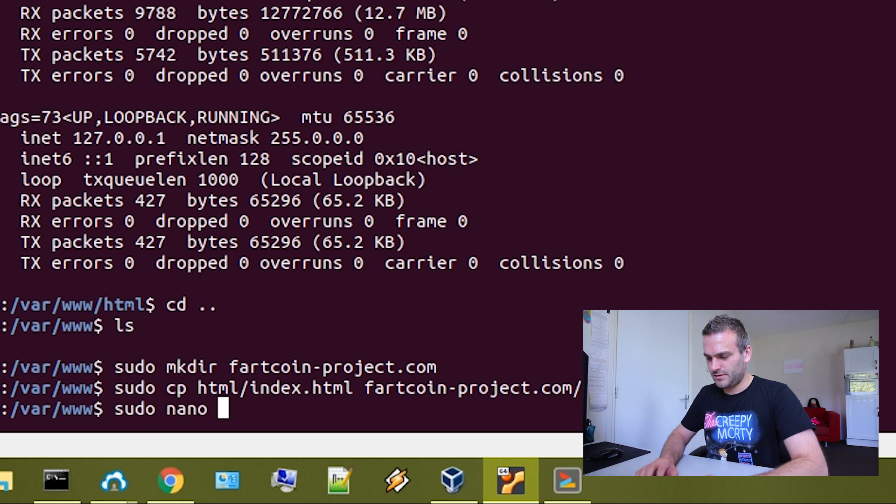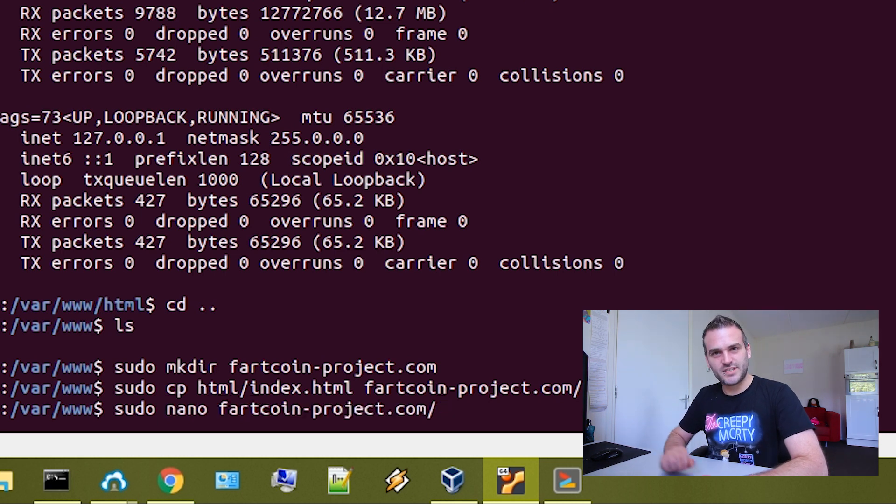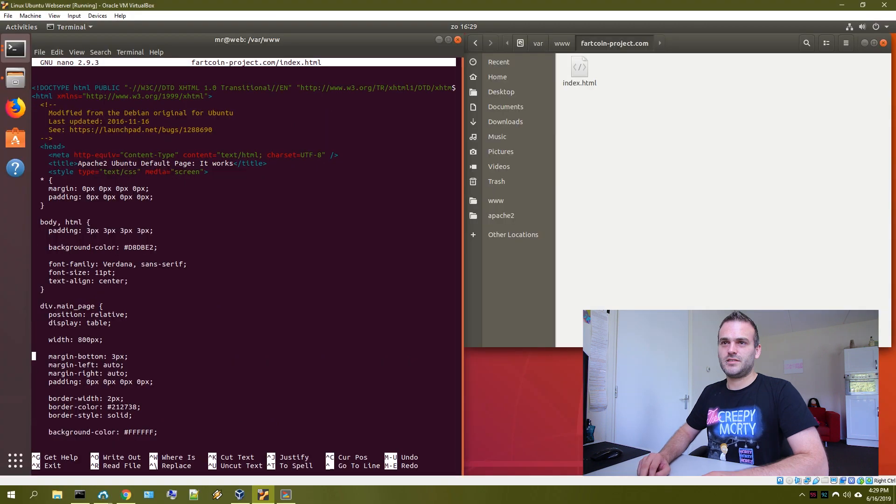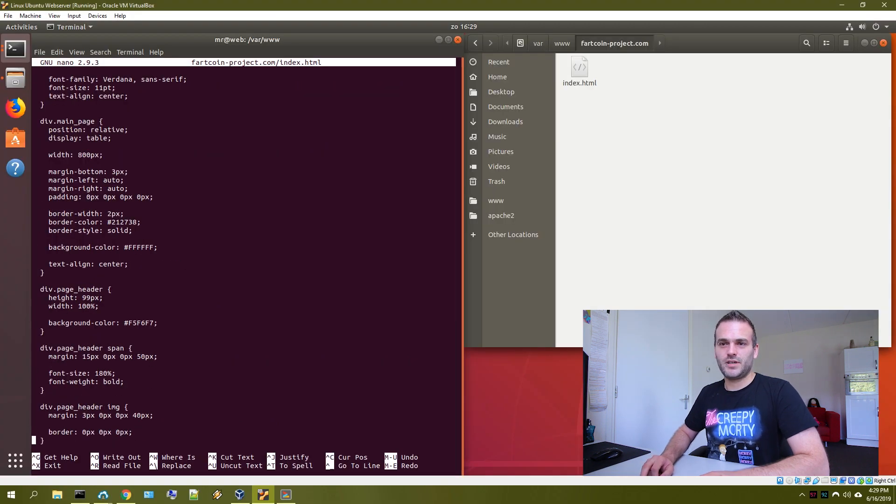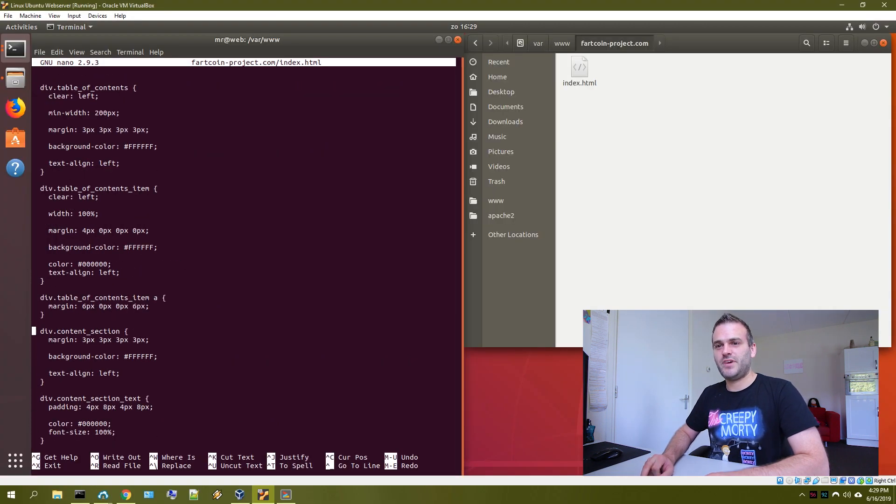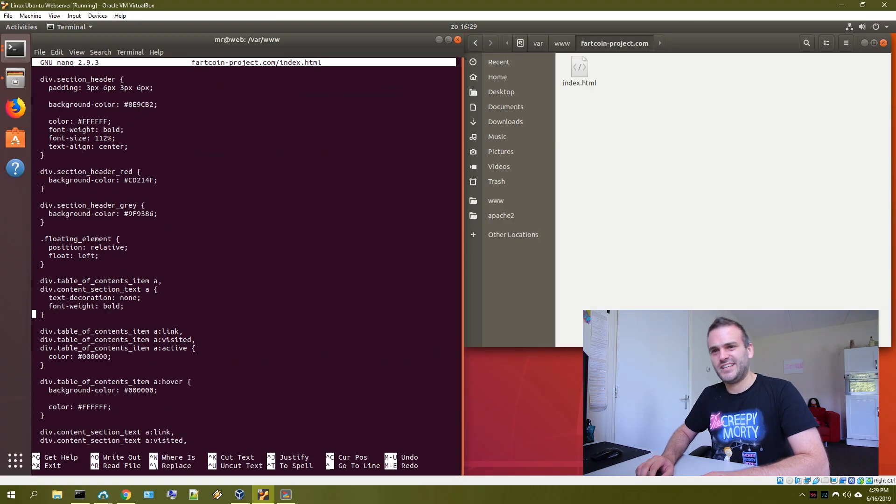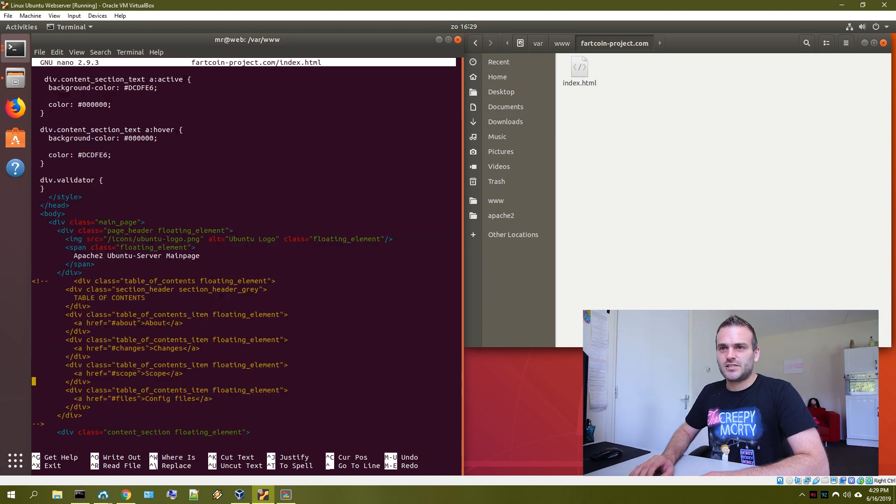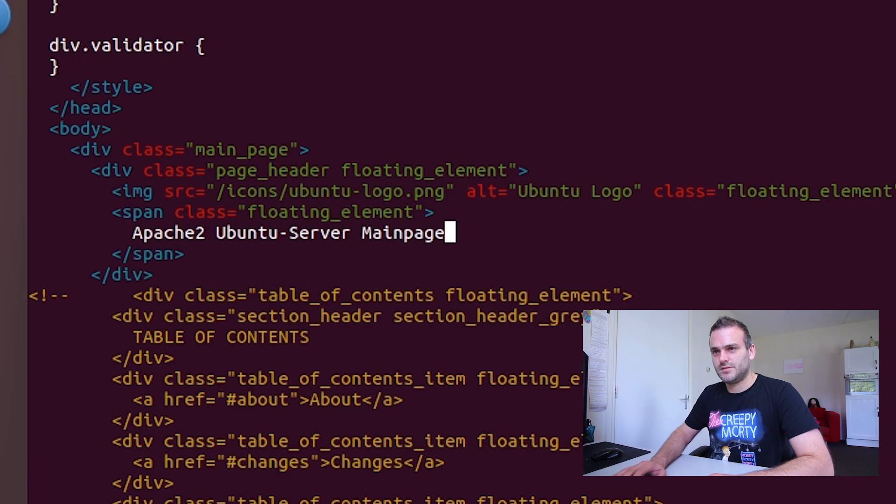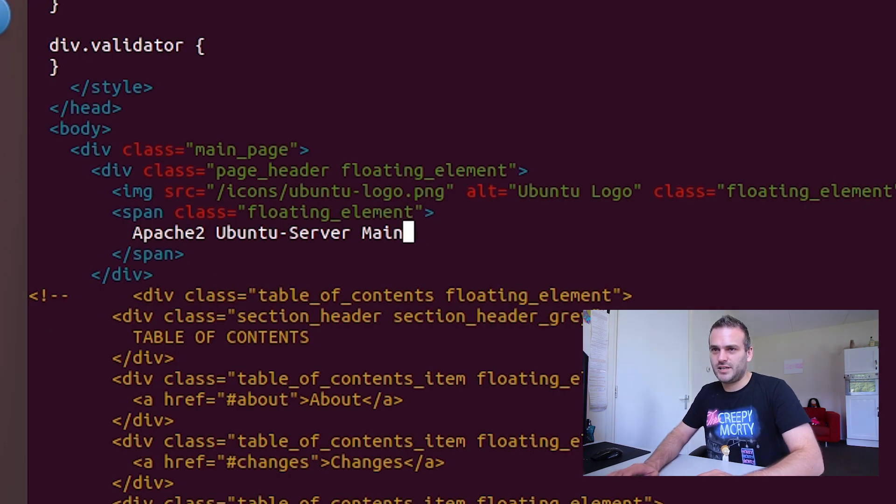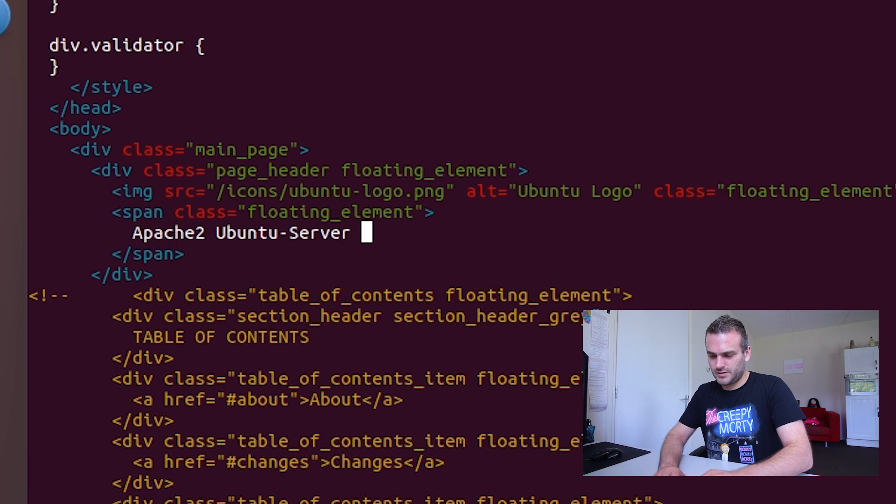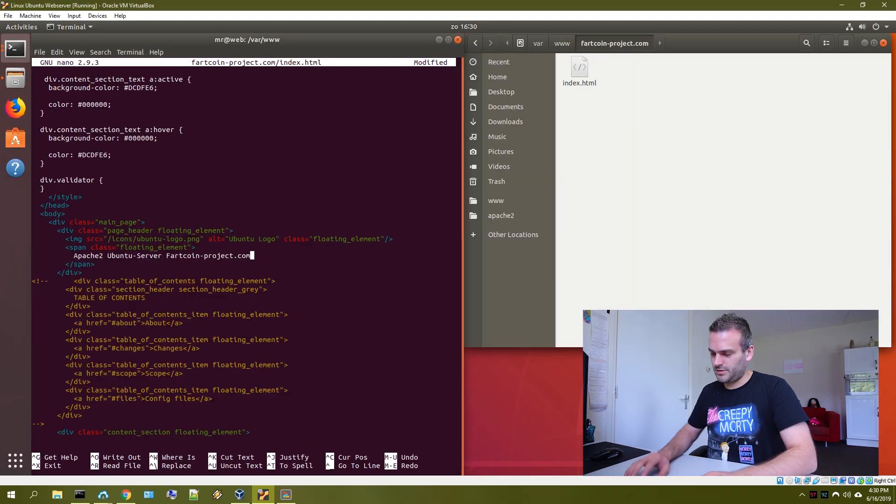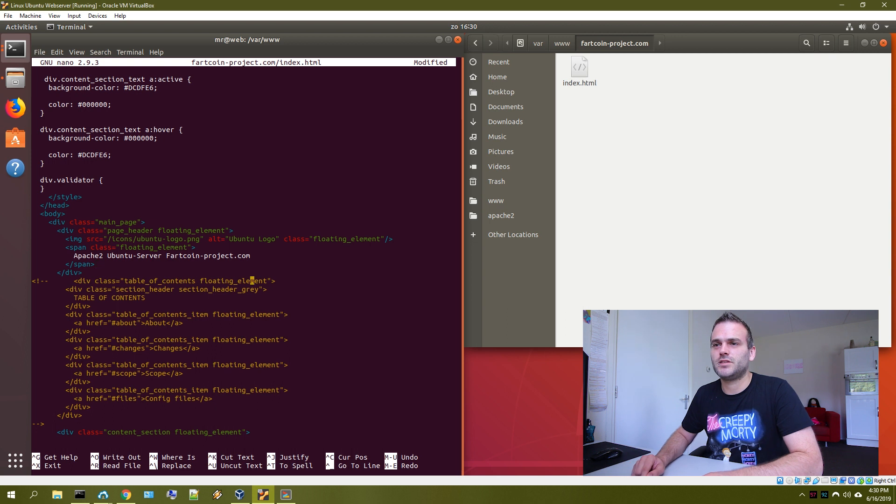So sudo nano fartcoin project and press tab to autofill it. And then index just go down. We are going to use the same page, but we're just going to call it a little bit different. So it's not the main page, the Ubuntu server. And this is going to be called fartcoinproject.com or you can call it whatever you want.